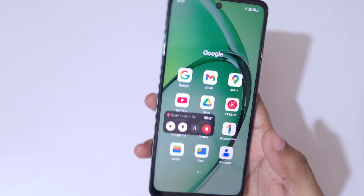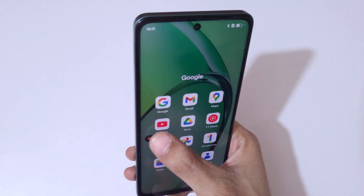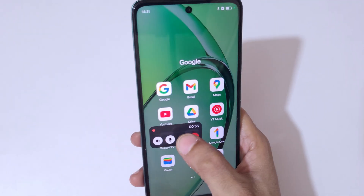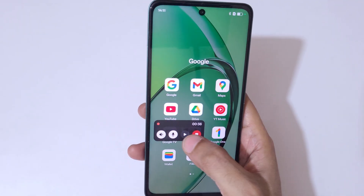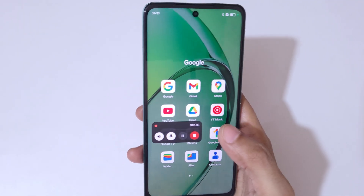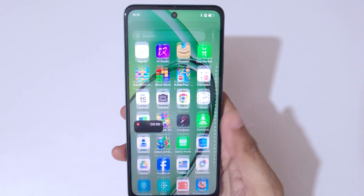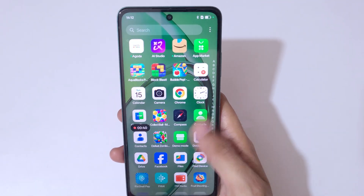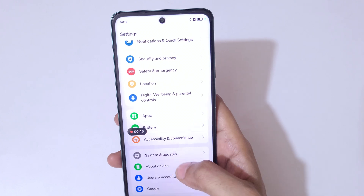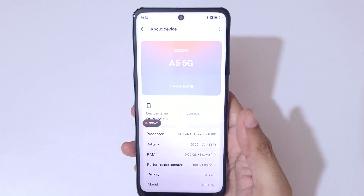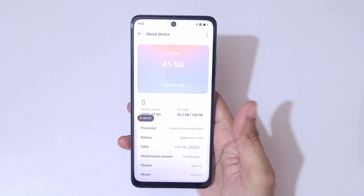By tapping the relevant button, you can enable and disable the microphone or system sound. If we tap the pause button, it will pause the screen recording, and if we tap it again it will resume. Currently the screen of the Oppo A5 5G smartphone is recording.